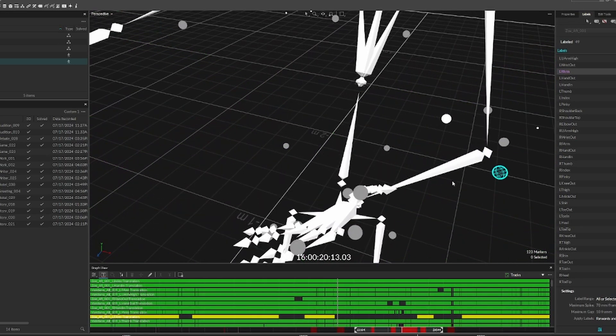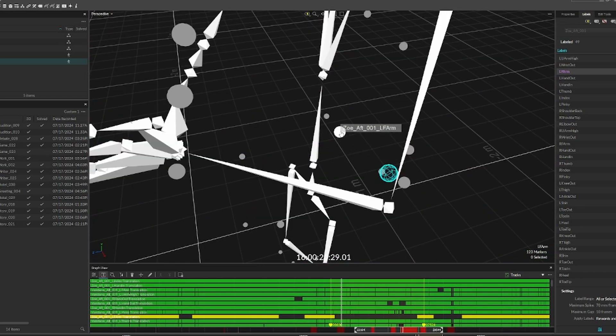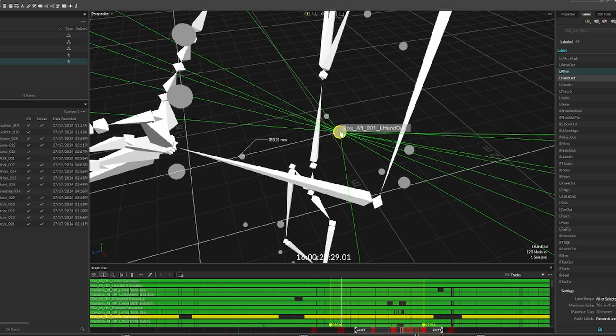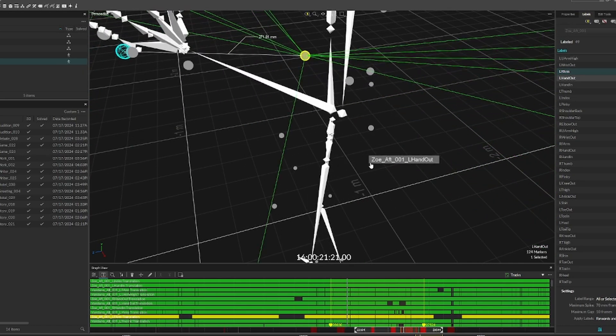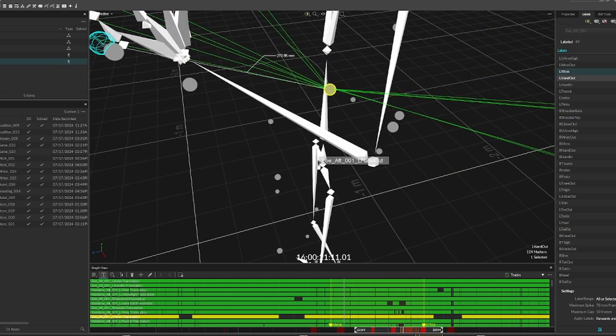In order to fix this, there's a handy labeling tool in our software that allows us to tell the system what body part a marker should be representing.